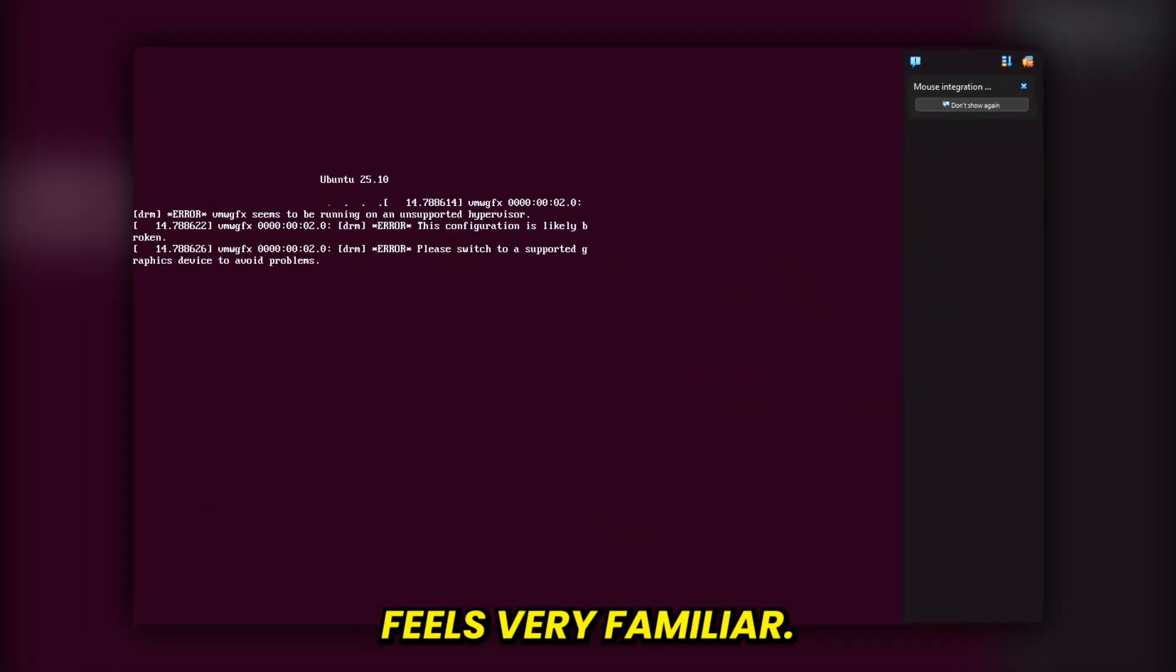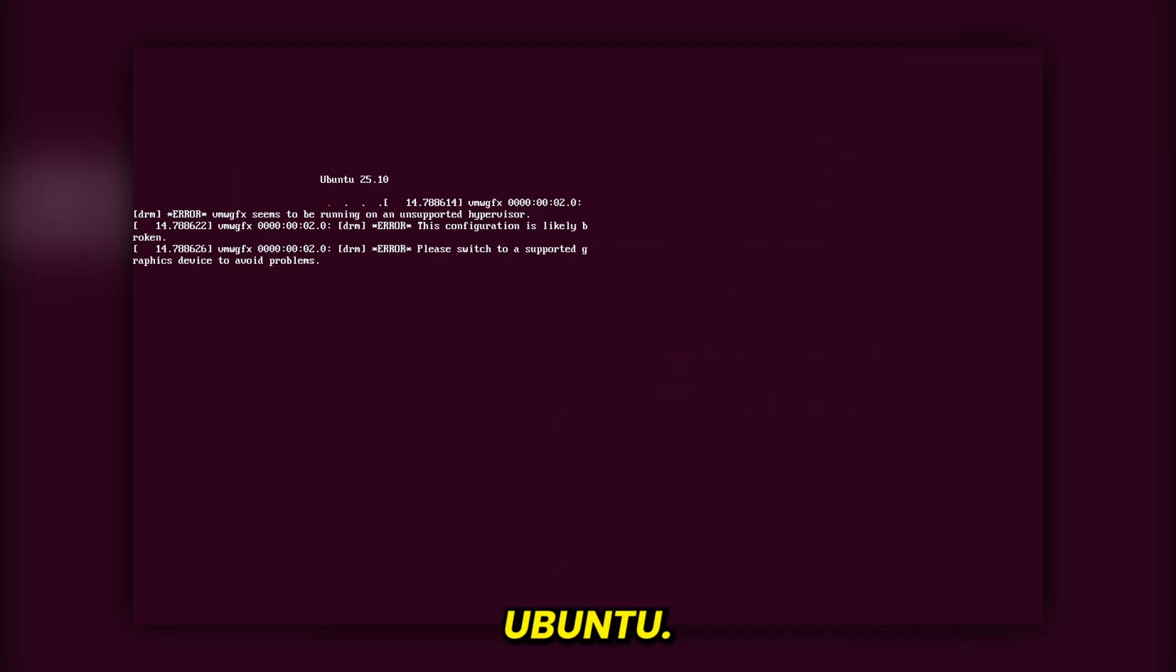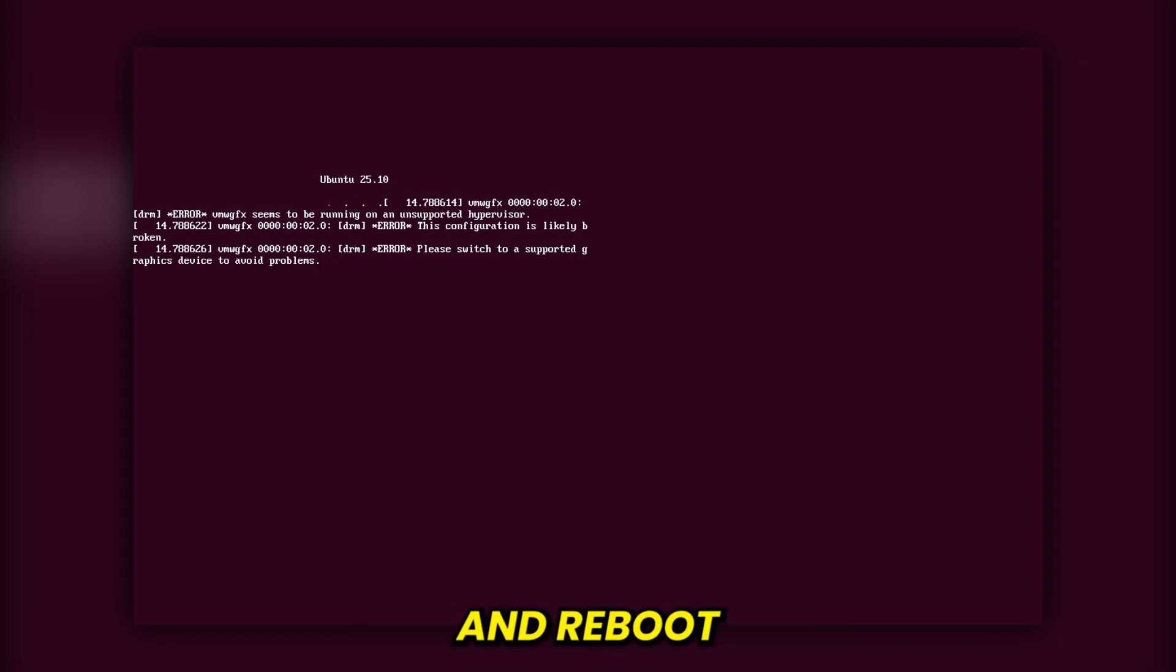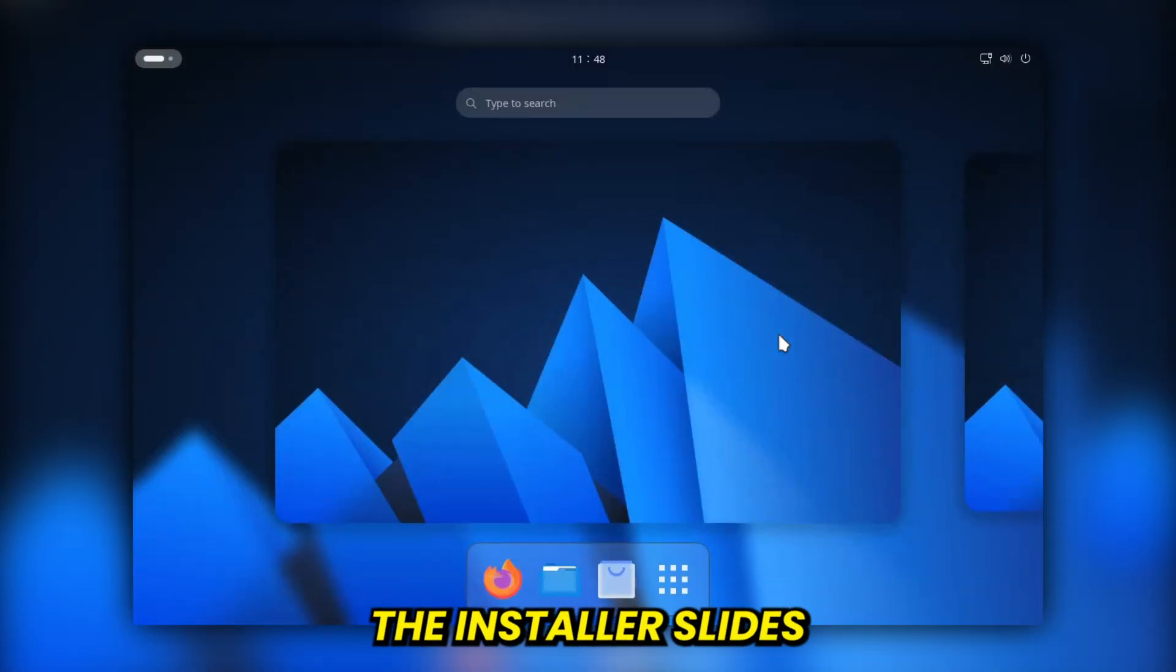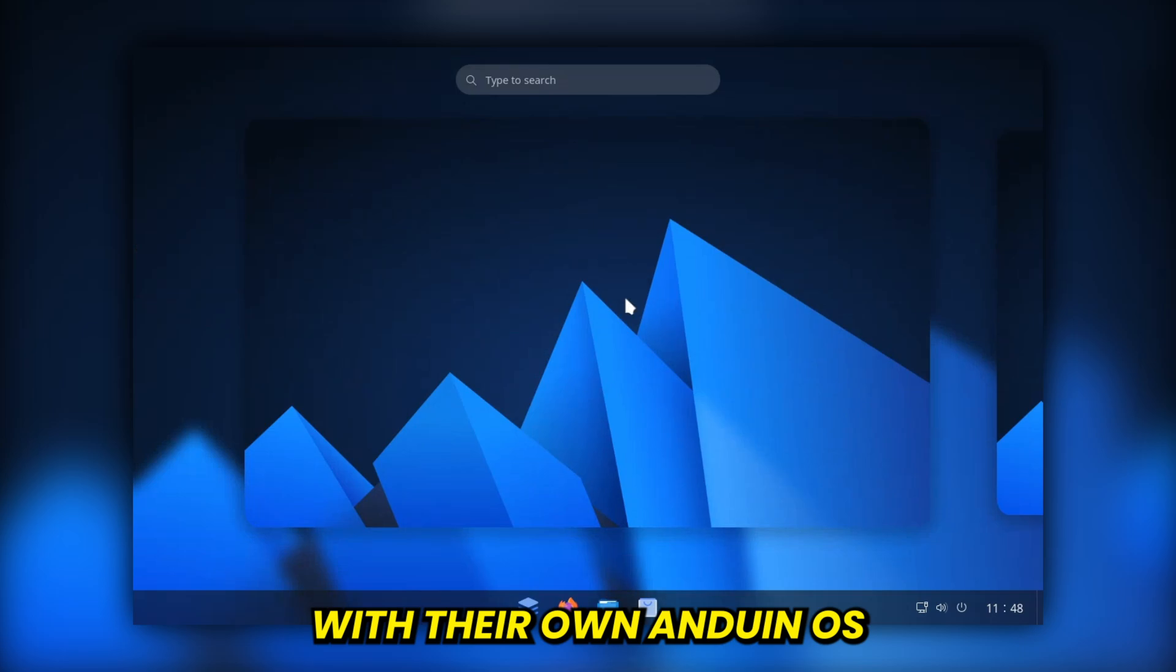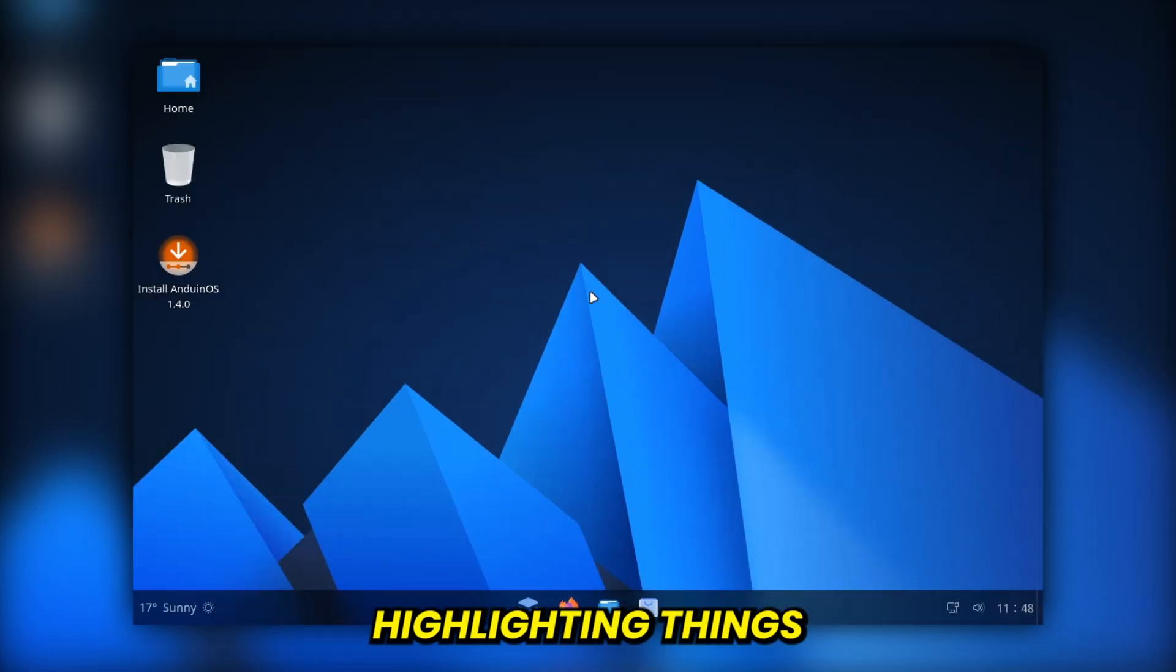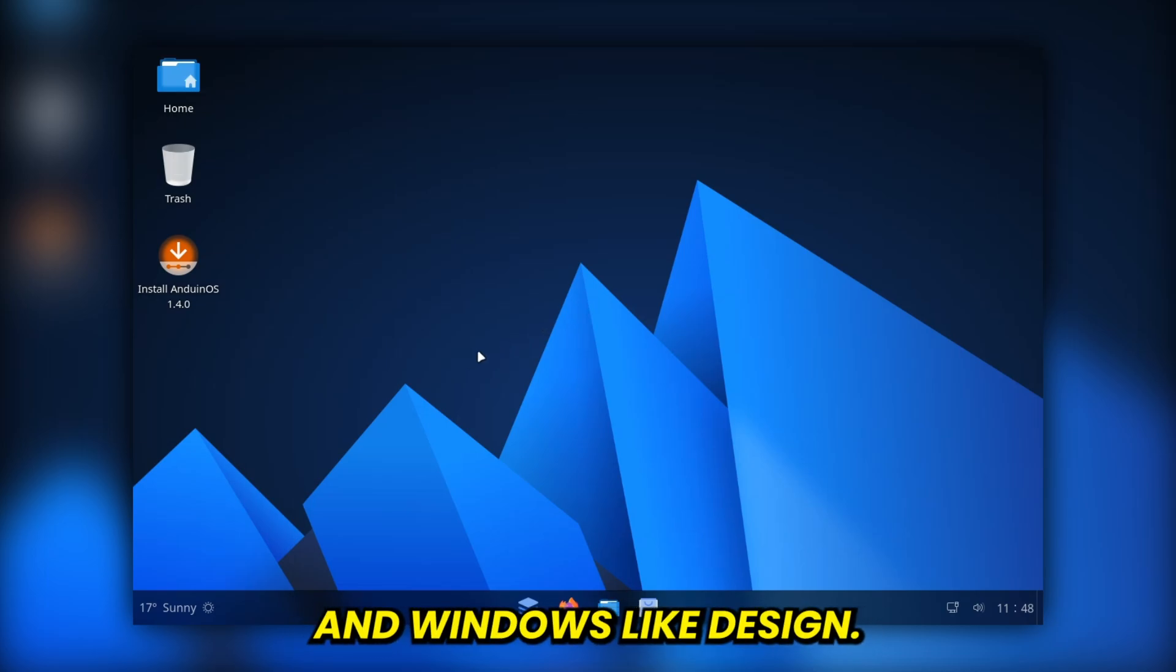Setting it up feels very familiar if you've ever installed Ubuntu. The Live CD boot screen is still fairly basic, but once you install and reboot, the branding changes. They've swapped out the installer slides with their own Anduin OS branding, highlighting things like developer focus, privacy, and Windows-like design.